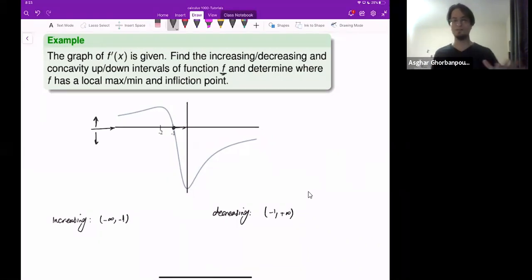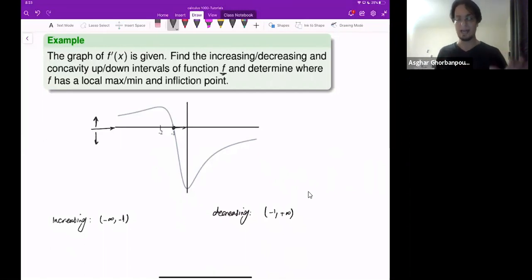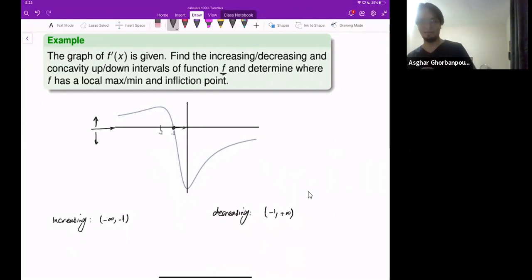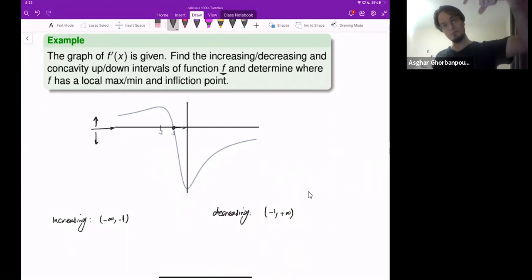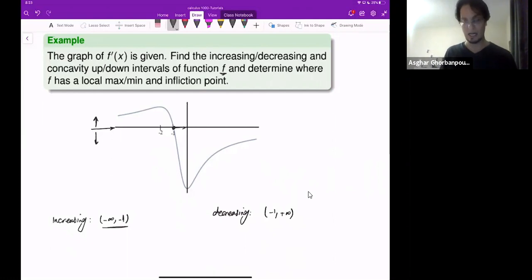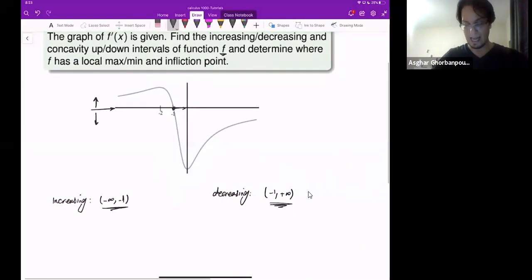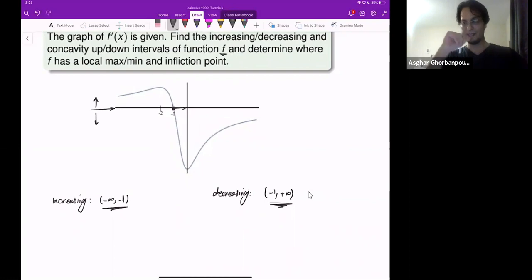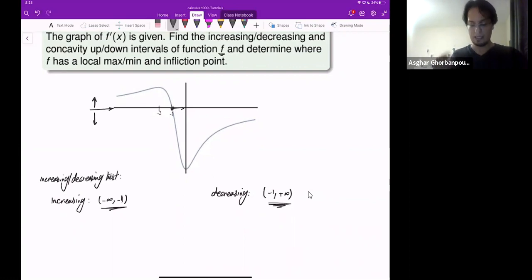Don't confuse f with f prime. I don't have the graph of f here — this is the graph of f prime, and I'm using the increasing-decreasing test. Knowing that if f prime is positive the function is increasing, and if f prime is negative the function is decreasing.